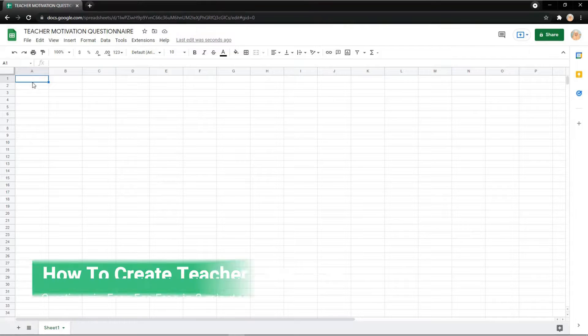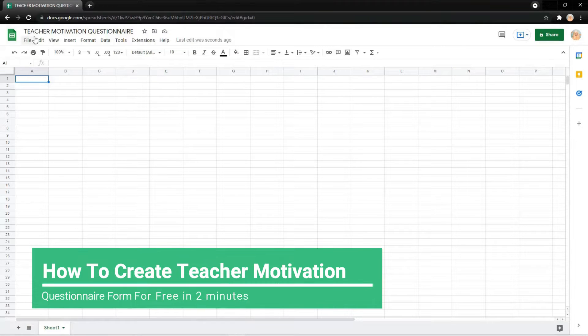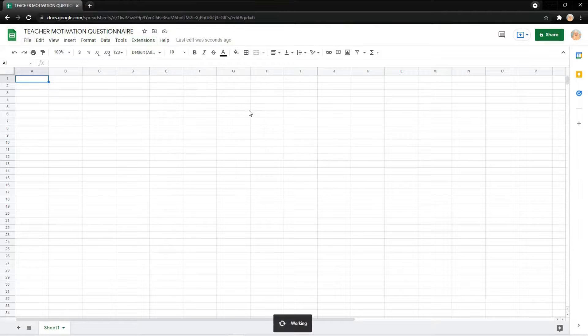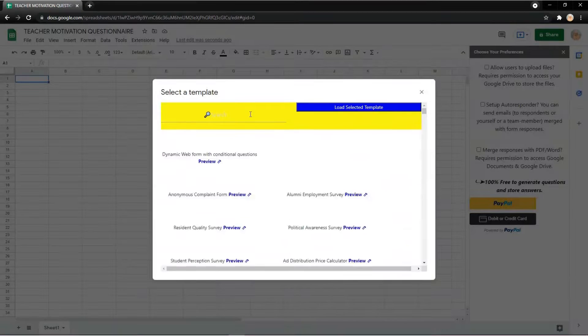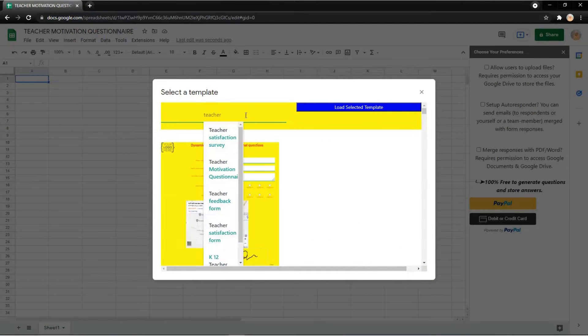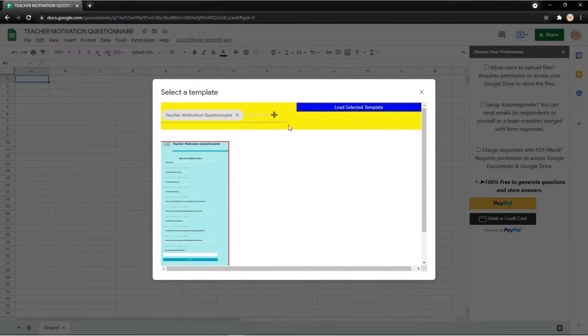In this video I want to show you how to create a teacher motivation questionnaire. First you need to click Extension, copy form, and then load font template. Just wait for it and here you can search teacher motivation questionnaire.